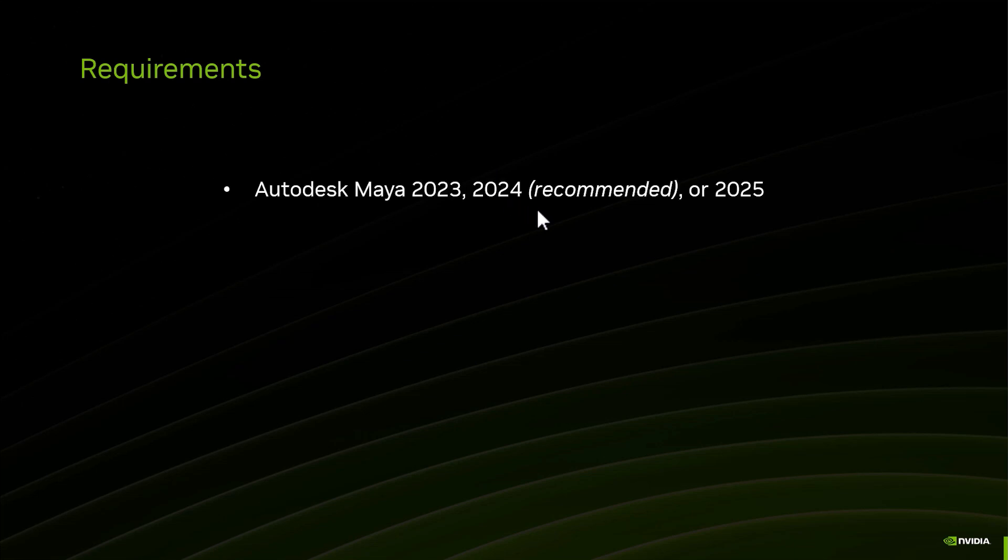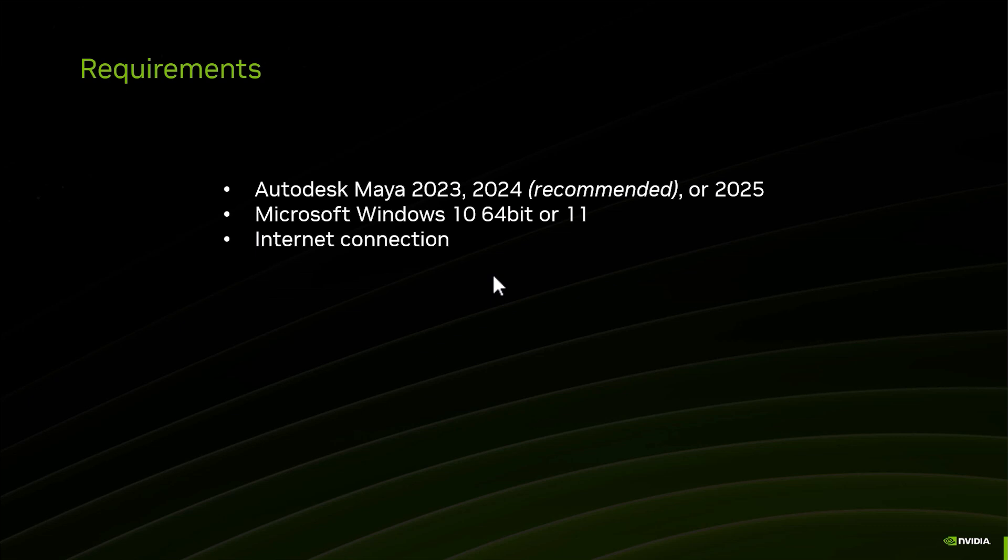First, you have to have Maya installed - 2023, 2024, or 2025. Here it says 2024 recommended, but I'm using 2025 for these tutorials, so either one is good. Windows 10 64-bit or 11.